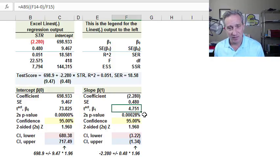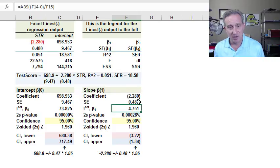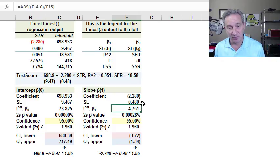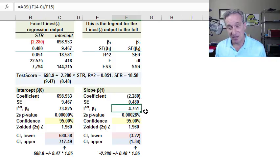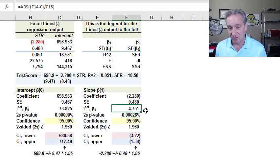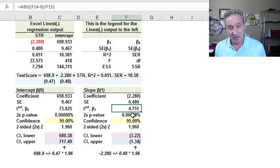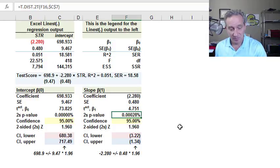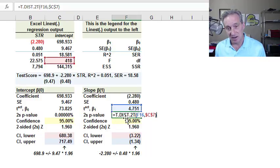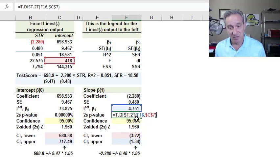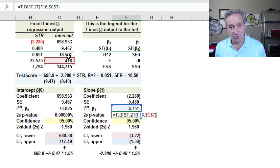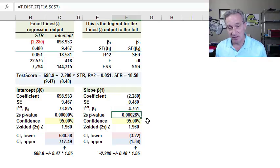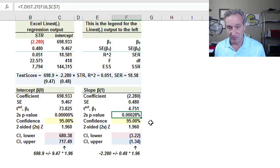We get 4.751 here. And so really all this is doing is taking the coefficient and telling us how many standard errors it is away from the zero, which is the null hypothesis. And in this case, it's 4.75 standard errors or standard deviations away from zero, which is quite a lot, such that we can compute the p-value by just taking the t.dist.2t two-tailed t value, giving it that test statistic, the degrees of freedom, which is 418.